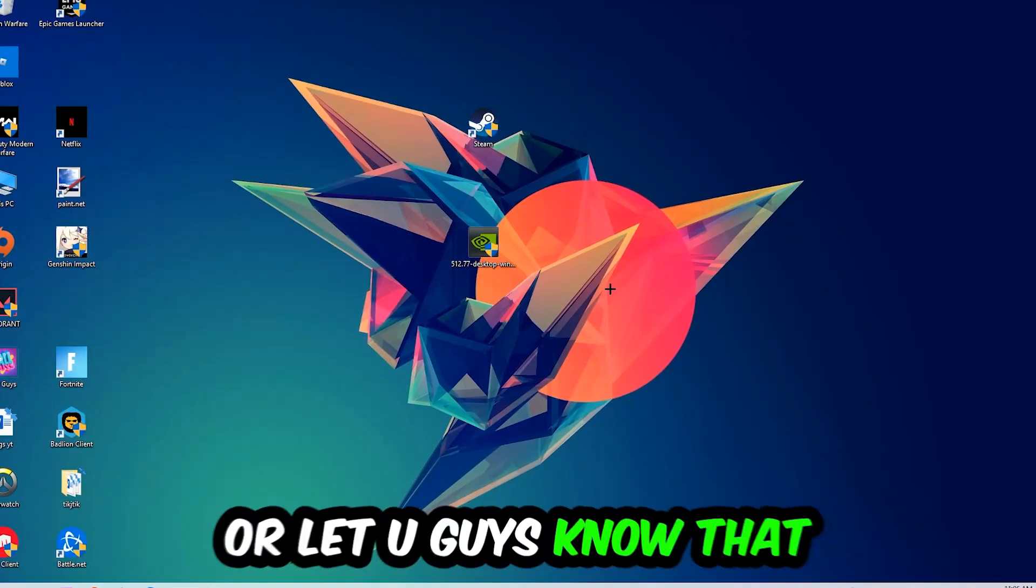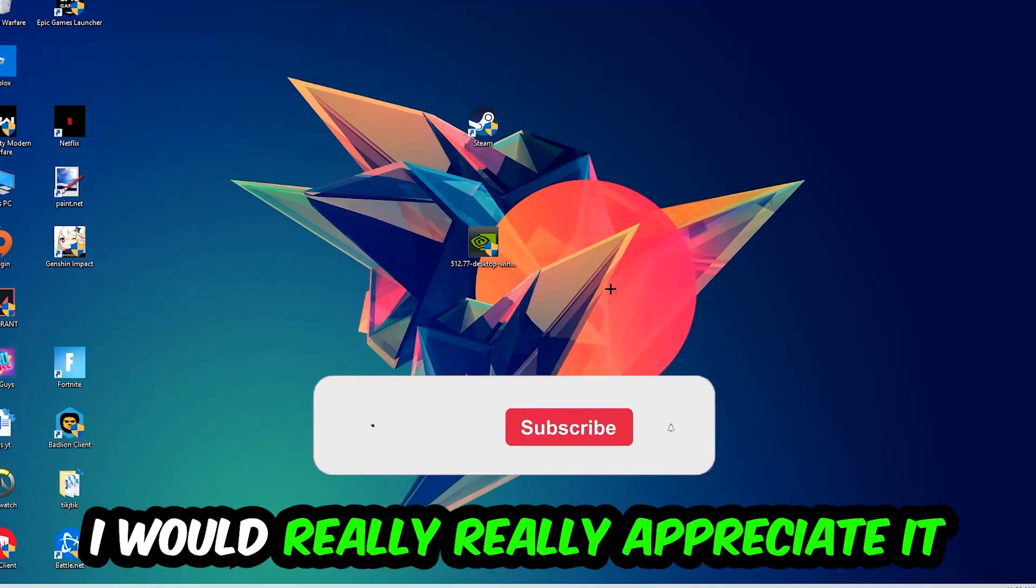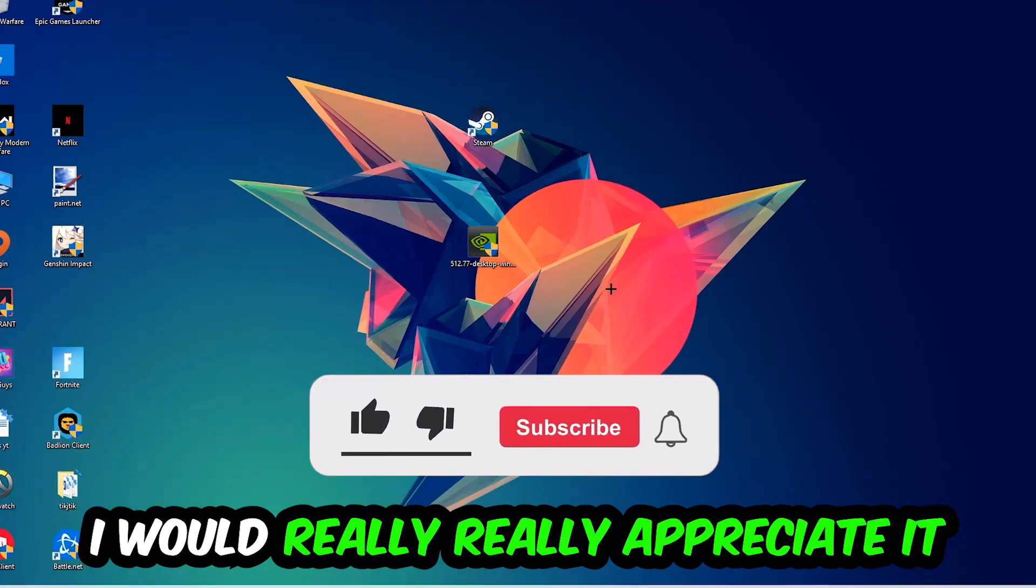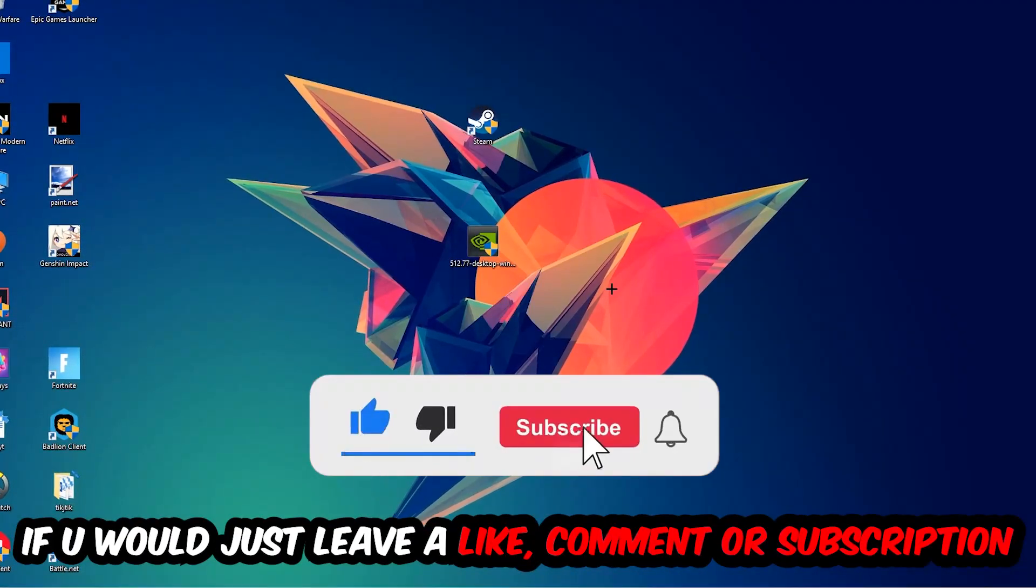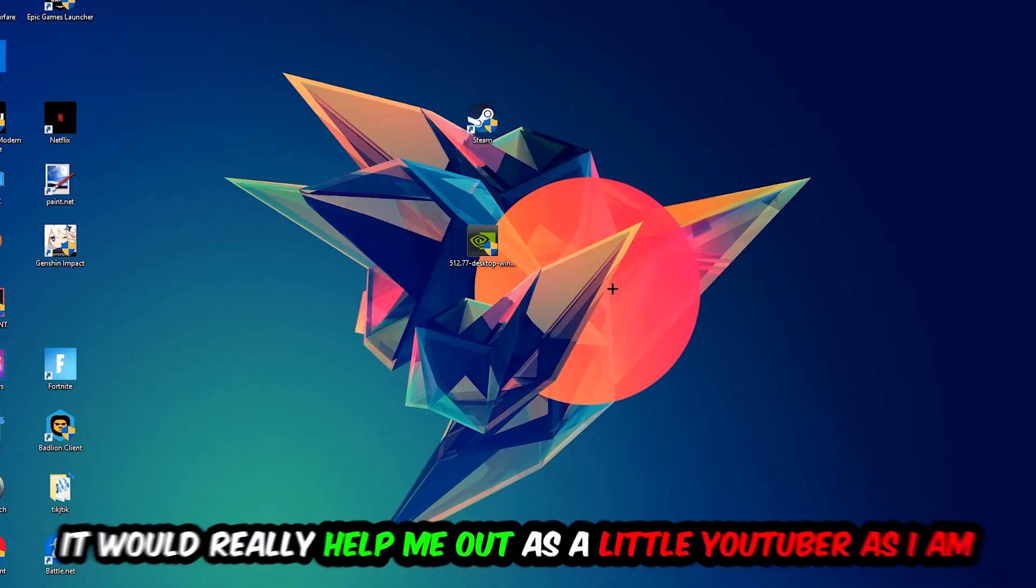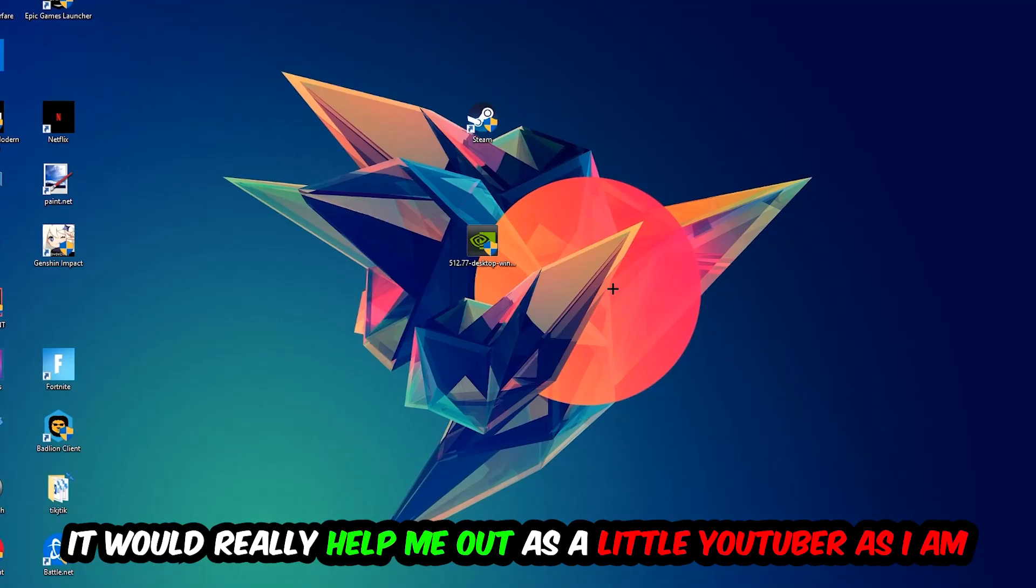Before we start, I just want to let you guys know that I would really appreciate it if you would just leave a like, a comment, or a subscription on my YouTube channel. It would really help me out as a little YouTuber.